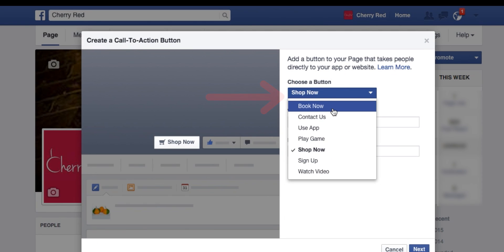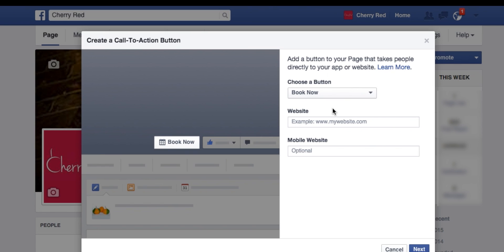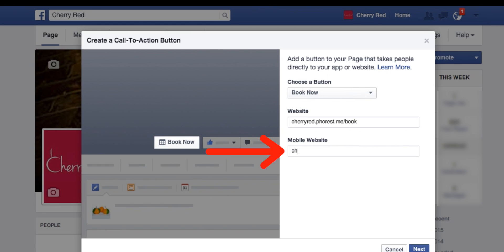The next thing we need to do is put in your online booking widget URL, which is really easy to do. It's your business name dot forest dot me forward slash book. In this case the salon is called Cherry Red, so we put cherry red dot forest dot me forward slash book. For the mobile website we do the exact same thing: cherry red dot forest dot me forward slash book.